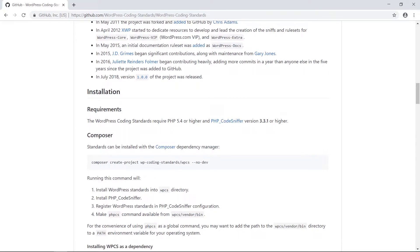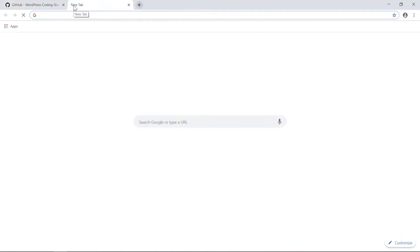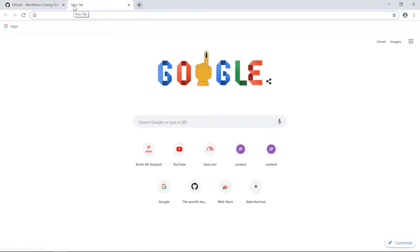The basic requirements for WPCS are PHP — I would recommend PHP 7 plus, though the site suggests PHP 5.4 or higher would do. You'll also need PHP Code Sniffer, which we'll talk about later, and Composer.